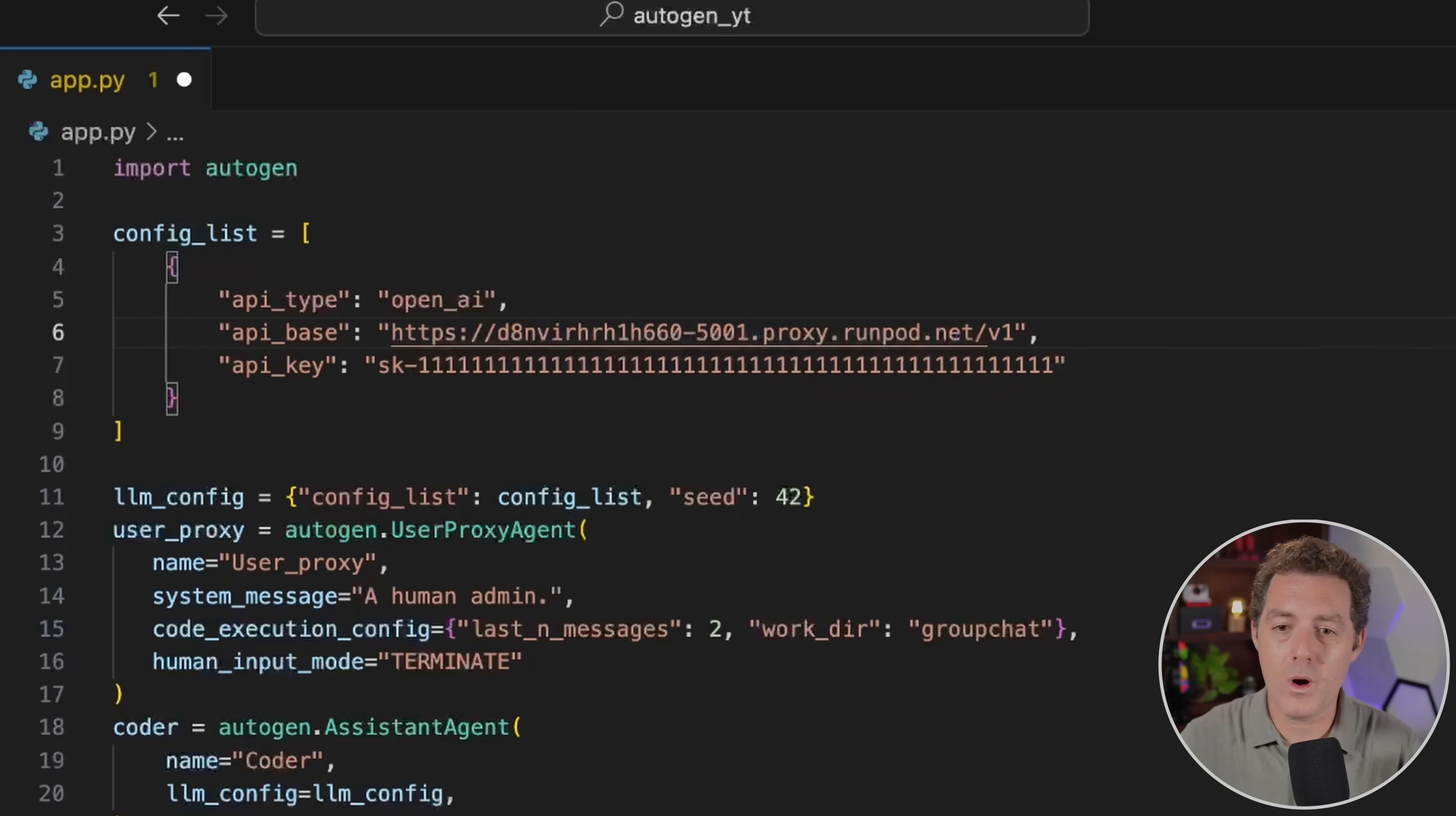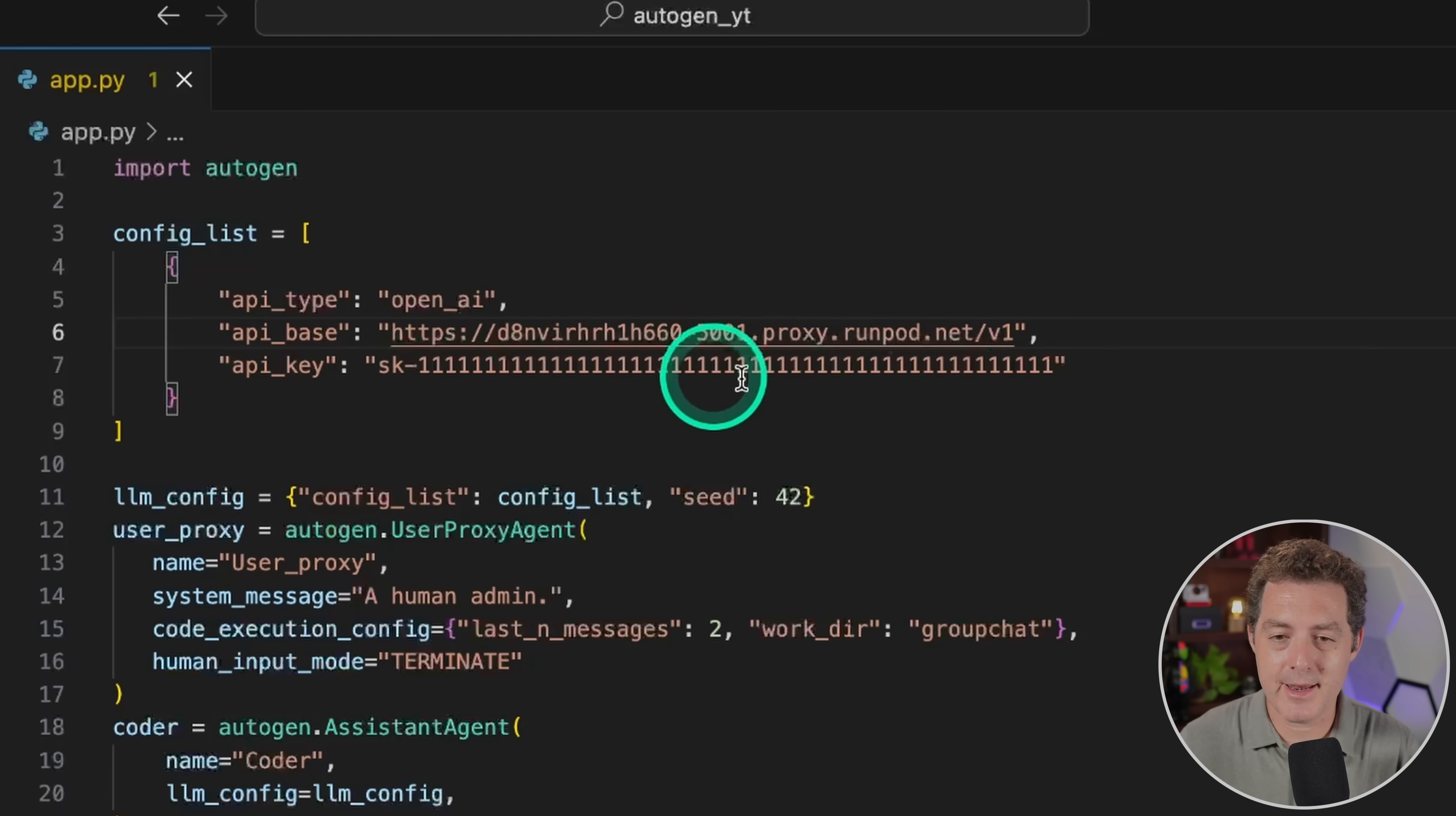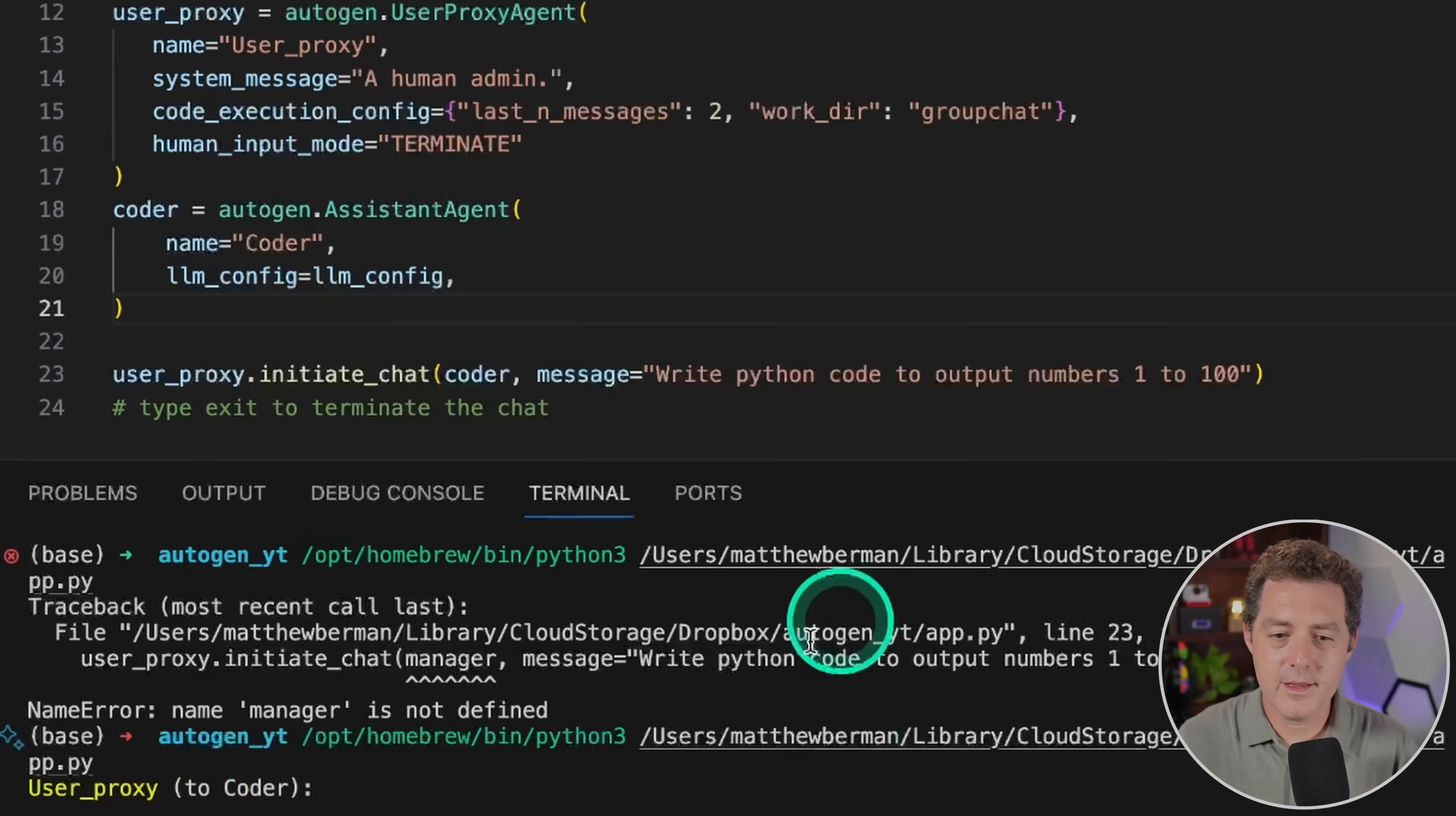That just specifies that we're using v1 of the API. For the API key, you can basically just put this string in right here. And then everything else stays exactly the same. So let's test it. Let's see if it really works. So here we go. I'm just going to click play.